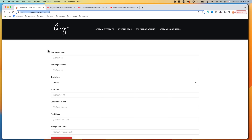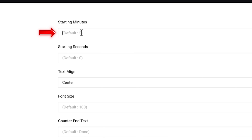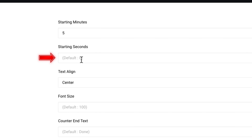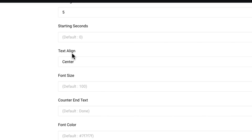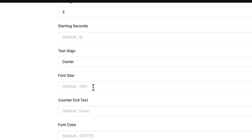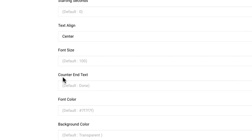We're going to go ahead and customize this. Your starting minutes is how much time you want it to start — remember, it's counting down. I'm going to put five minutes there. If you don't put anything in seconds, it's going to default to zero. Text alignment — I want it to be at center. Font size 100 is perfectly fine, and you can always resize it directly inside of Streamlabs.